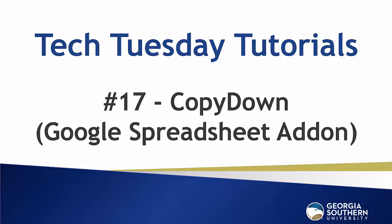Hello everybody and welcome to our Tech Tuesday tutorials number 17. Today we're looking at Copy Down, a Google spreadsheet add-on that lets you use formulas on form results.